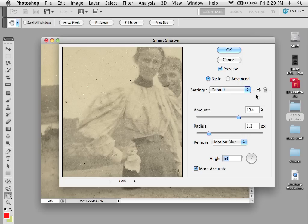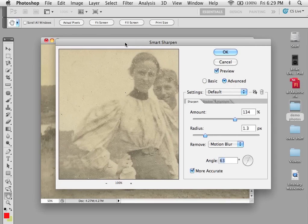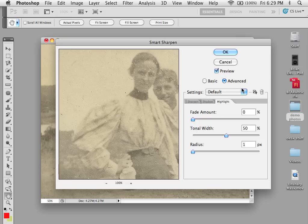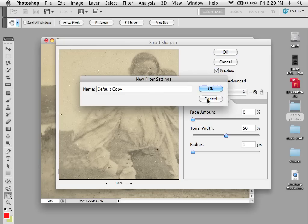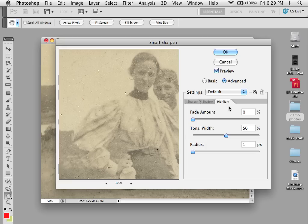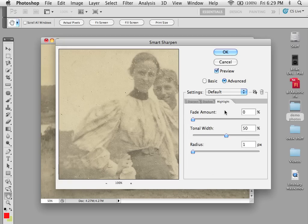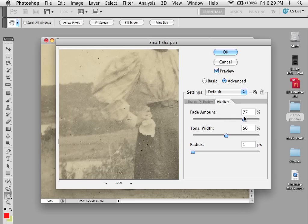Those are the basic tools. Under Advanced, you can finesse things further. You have Shadows and Highlights, and they both work the same way. You can load and save your settings just like with any of these tools. Based on what's set under Sharpen, you can go back and fade the highlights and set what kind of tonal width you want to keep, and also the radius.